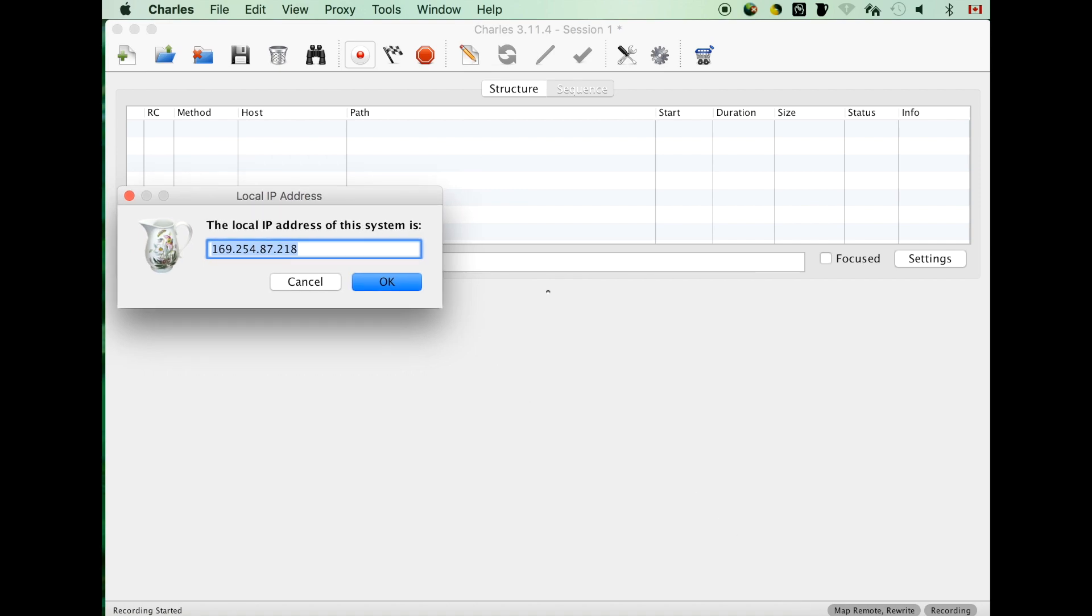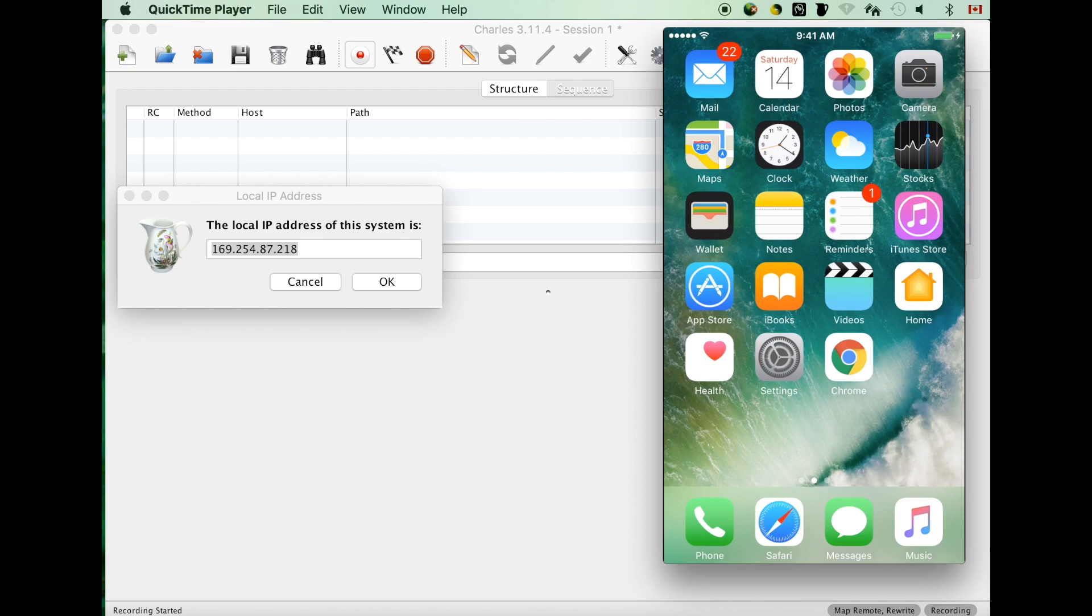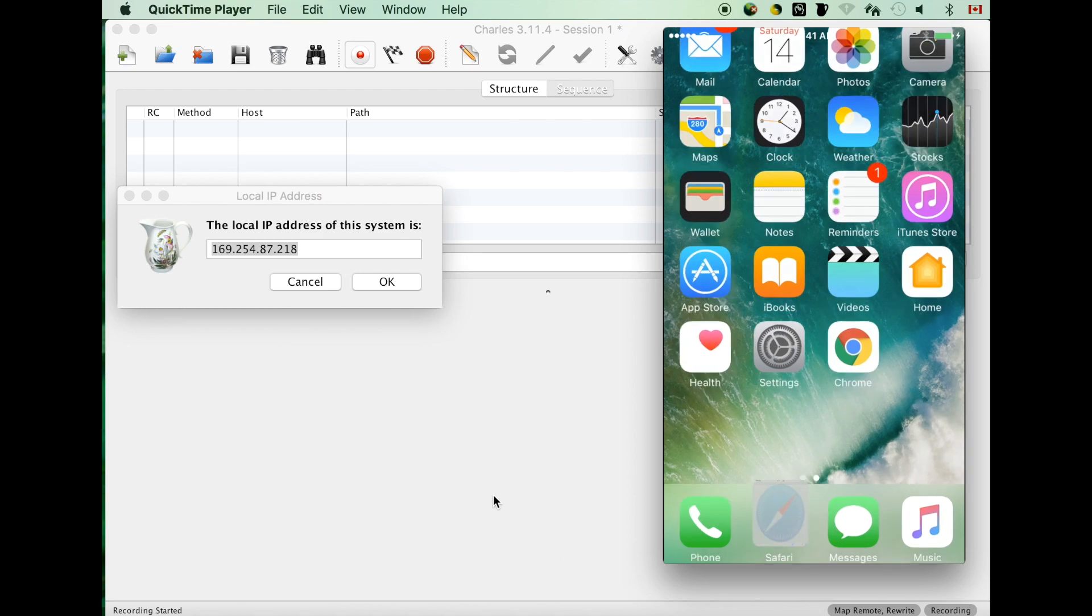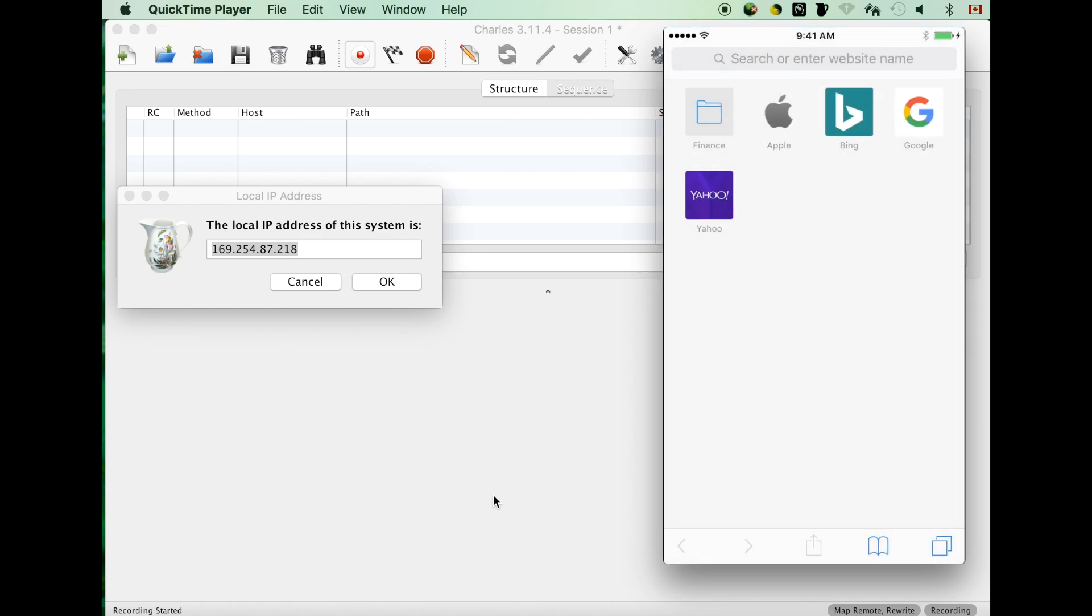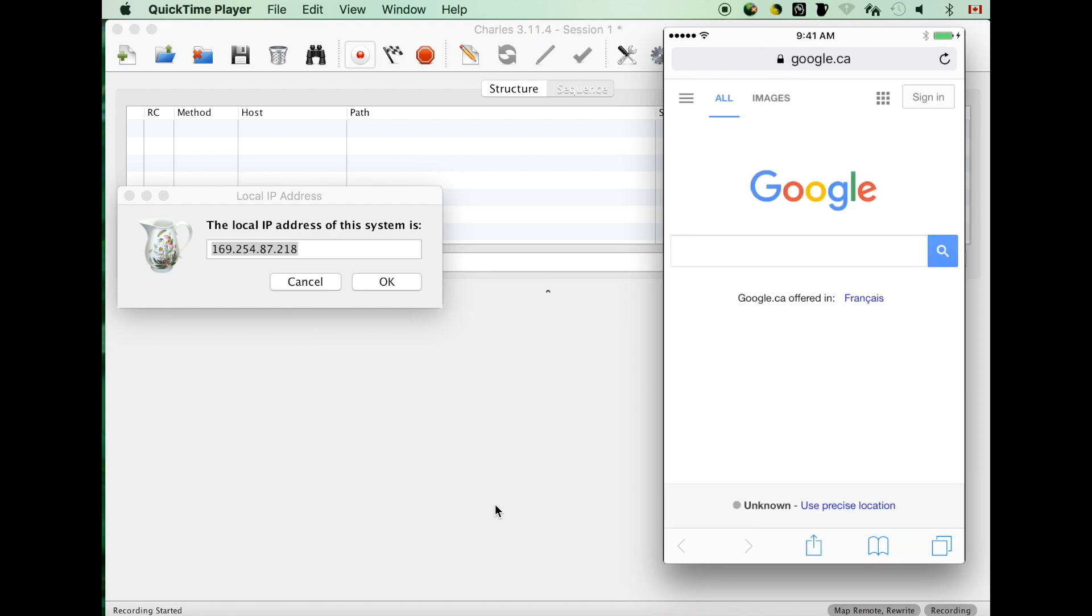Then go to iPhone, open the browser Safari, and access Google. Right now we don't see any traffic go through the trust proxy.